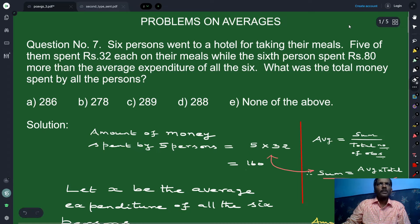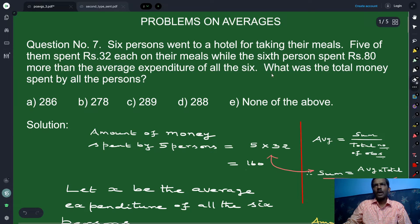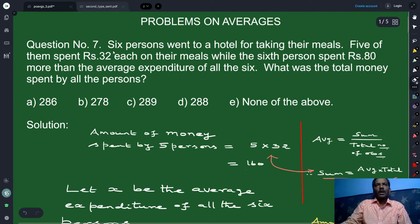We have been doing problems on averages. Now we solve question number seven. The question is: six persons went to a hotel for taking their meals. Five of them spent rupees 32 each on their meals, while the sixth person spent rupees 80 more than the average expenditure of all the six. What was the total money spent by all the persons?